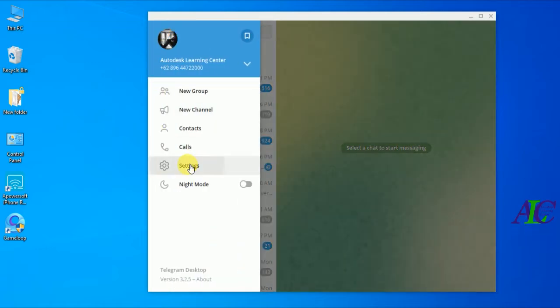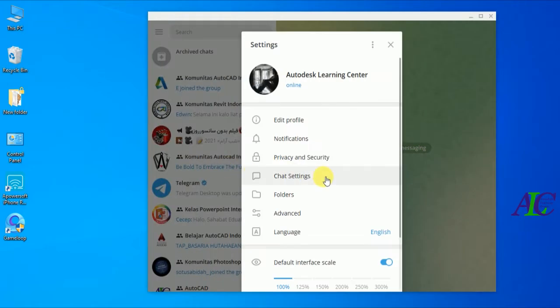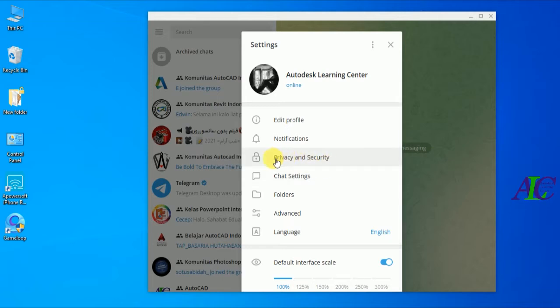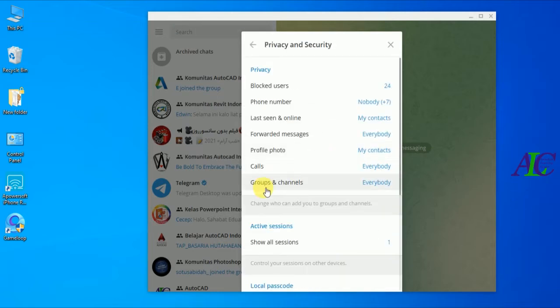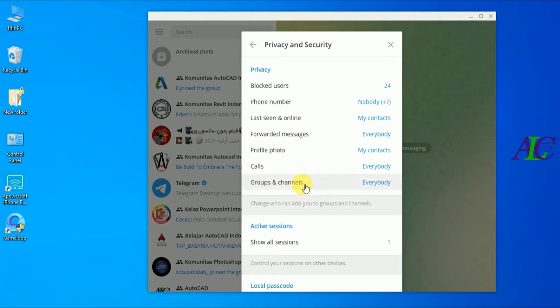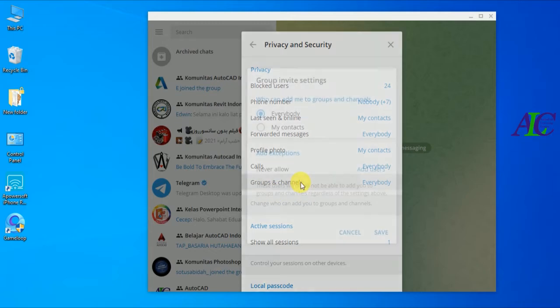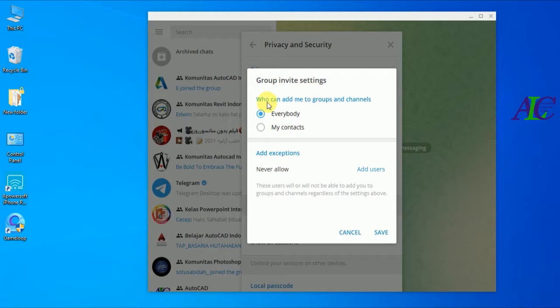From here, click on Privacy and Security, and then find the Groups and Channels section. Open the setting for who can add me to groups and channels.